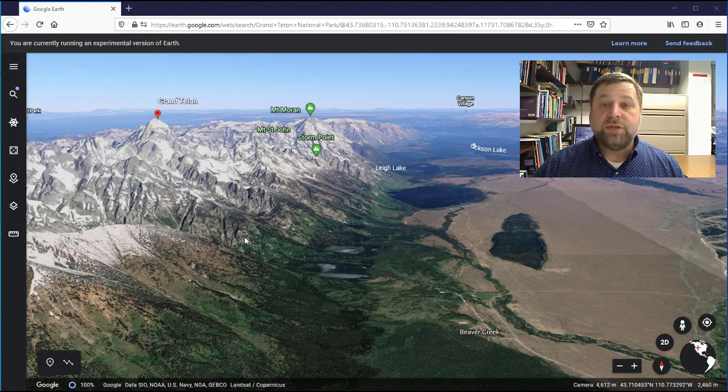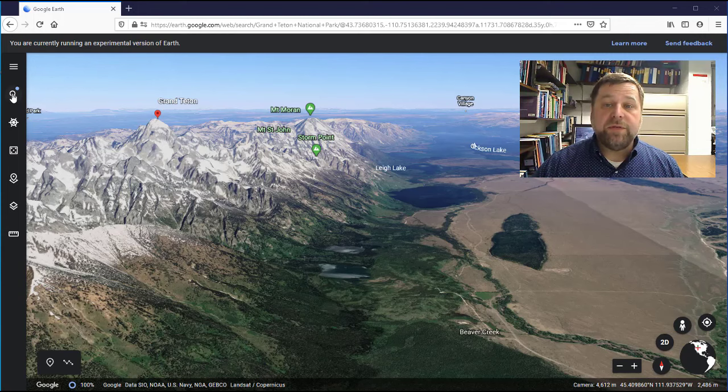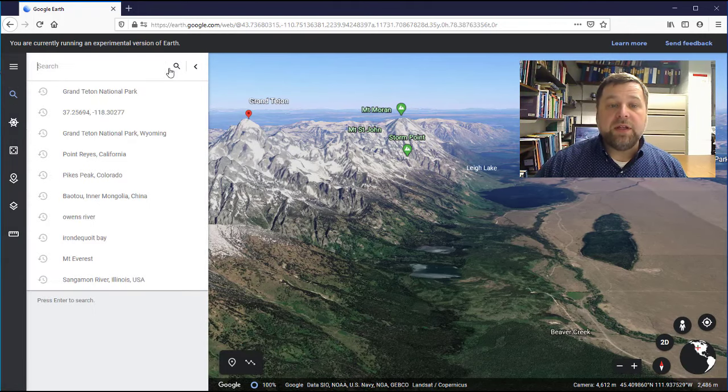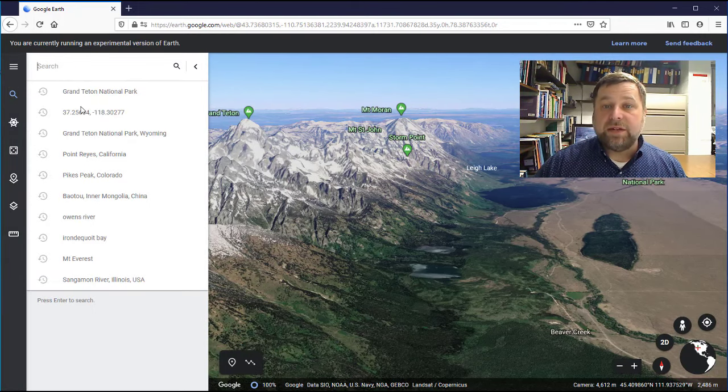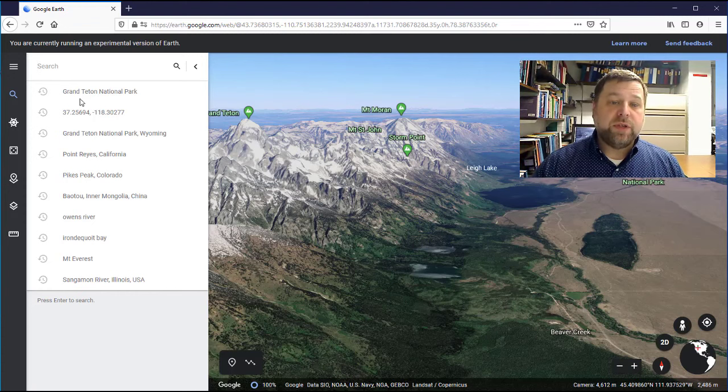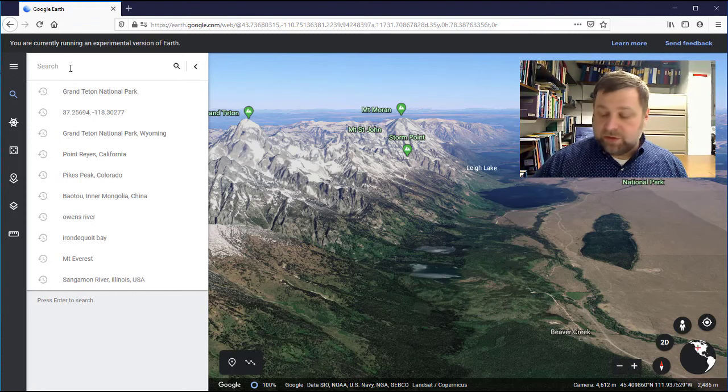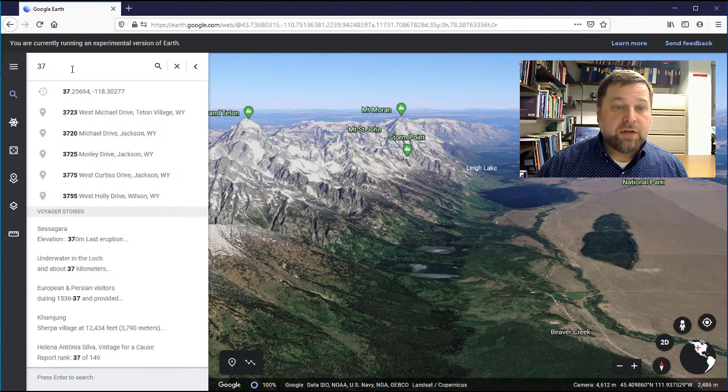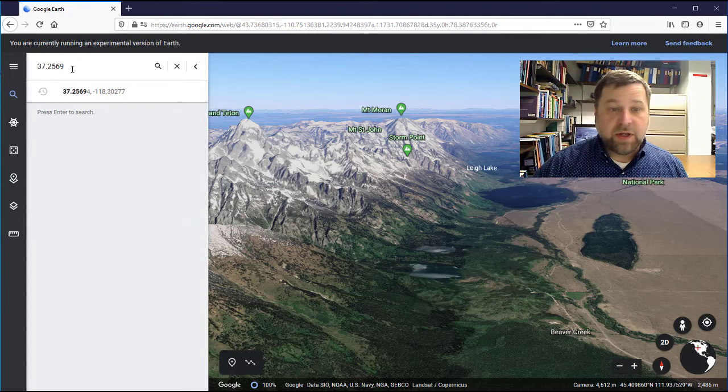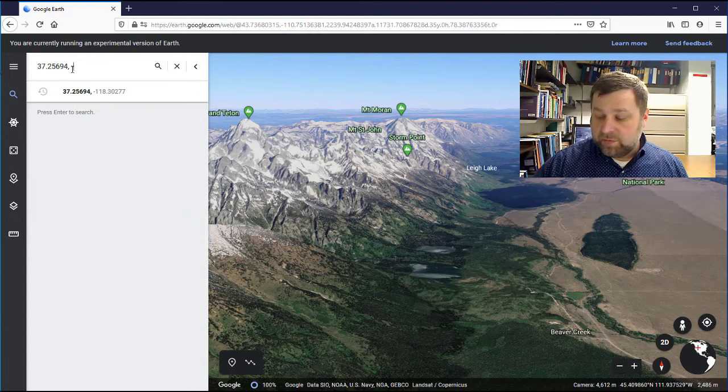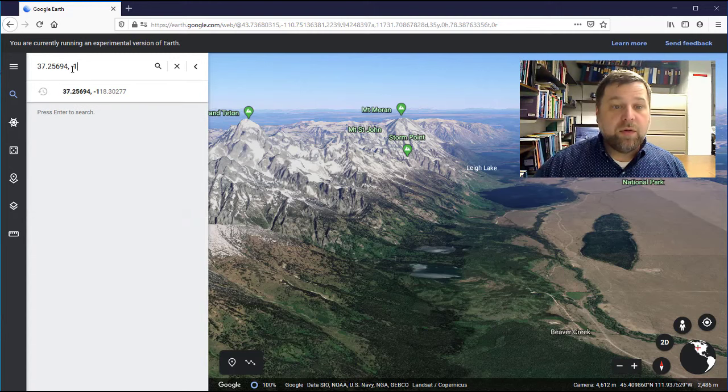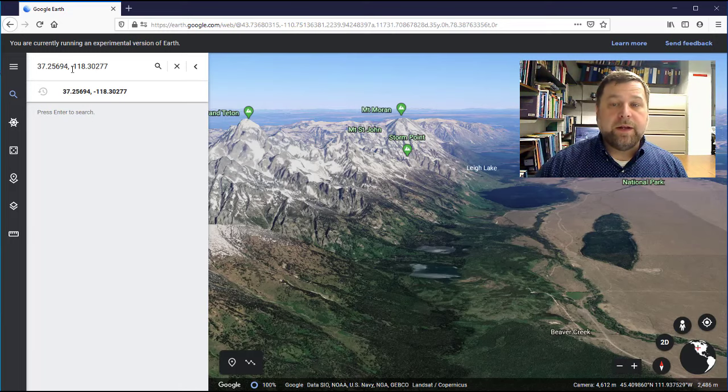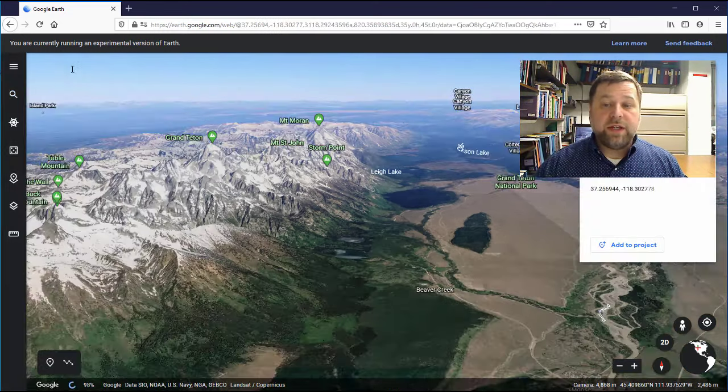The second way to search for something is to, instead of using the name of the feature, simply type in the latitude and longitude coordinates for the location. So I'm going to go in here to the search bar and type in 125694. In this location, once I hit enter,